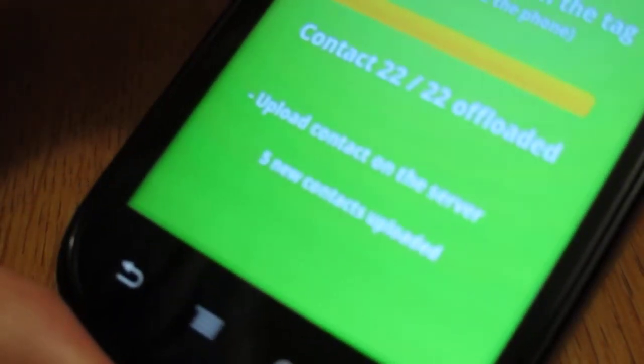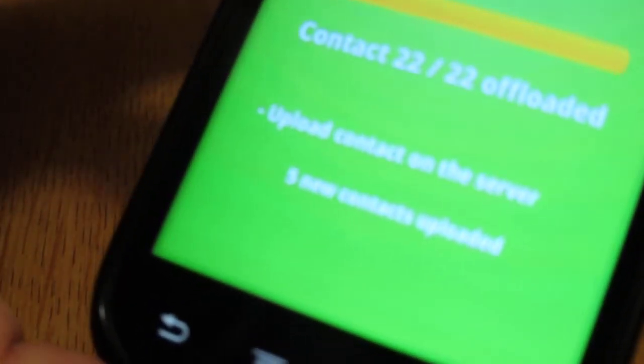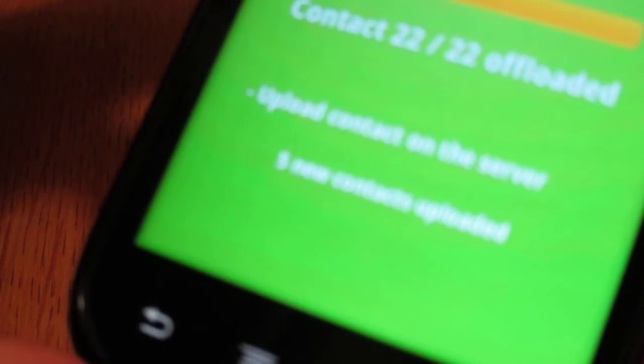22 contacts offloaded, five of these were unique. You can see that message down at the bottom, or five new contacts are uploaded. Okay? So that's how this works.